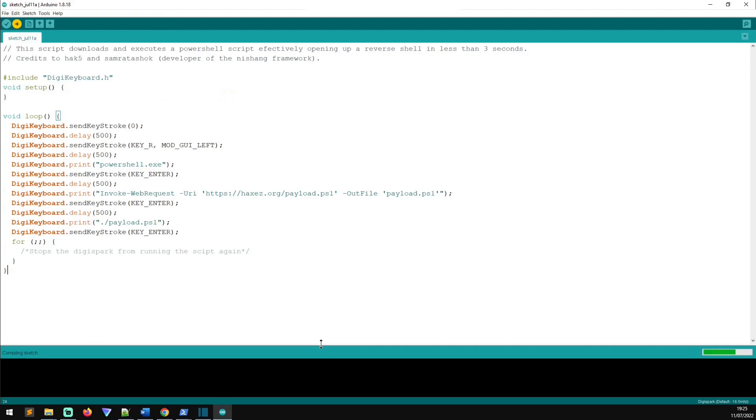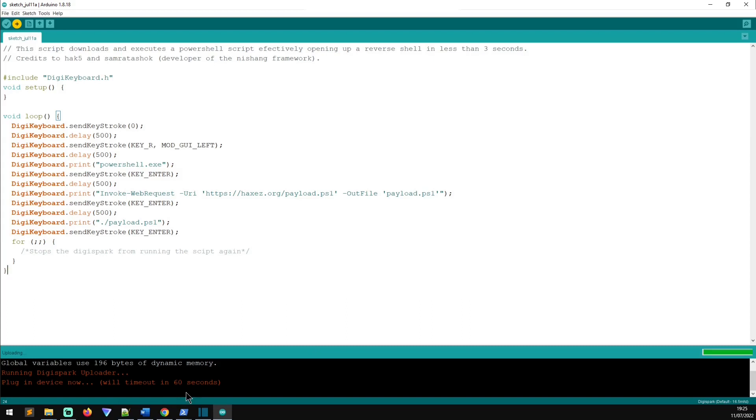Then what that will do is that will prompt a message down here saying plug in device now. It's important that you don't plug in the device before this, otherwise it won't recognize it and you'll run into a few errors. But all you need to do is plug in the DigiSpark.